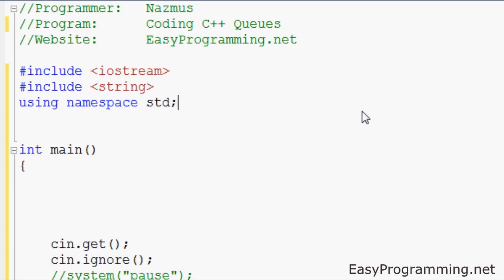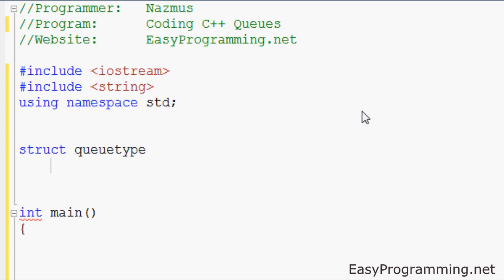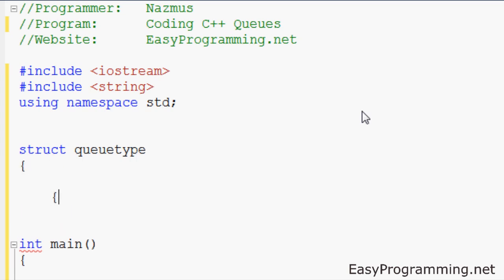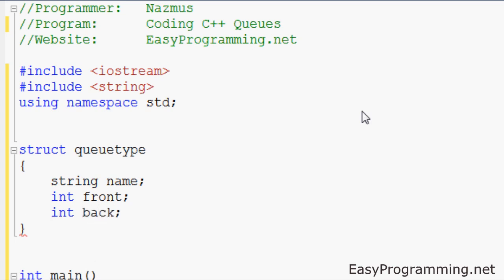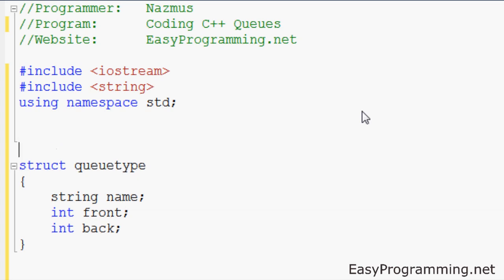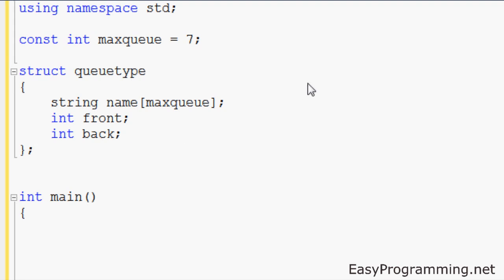The first thing we want to do is set up a struct just like we did with stacks. So we will do struct QueueType — QueueType is the name of the struct. We will have string name, int front, and int back. A lot of books call this rear — you can use that as well. I also want to set up a constant: const int maxQ — this will be the maximum size of the queue, equals to 7. Since this needs to be an array, we are going to put maxQ in there. So the longest line can be 7. And remember when you have a struct you should close it with a semicolon, just like a regular line — that's how the program interprets it.